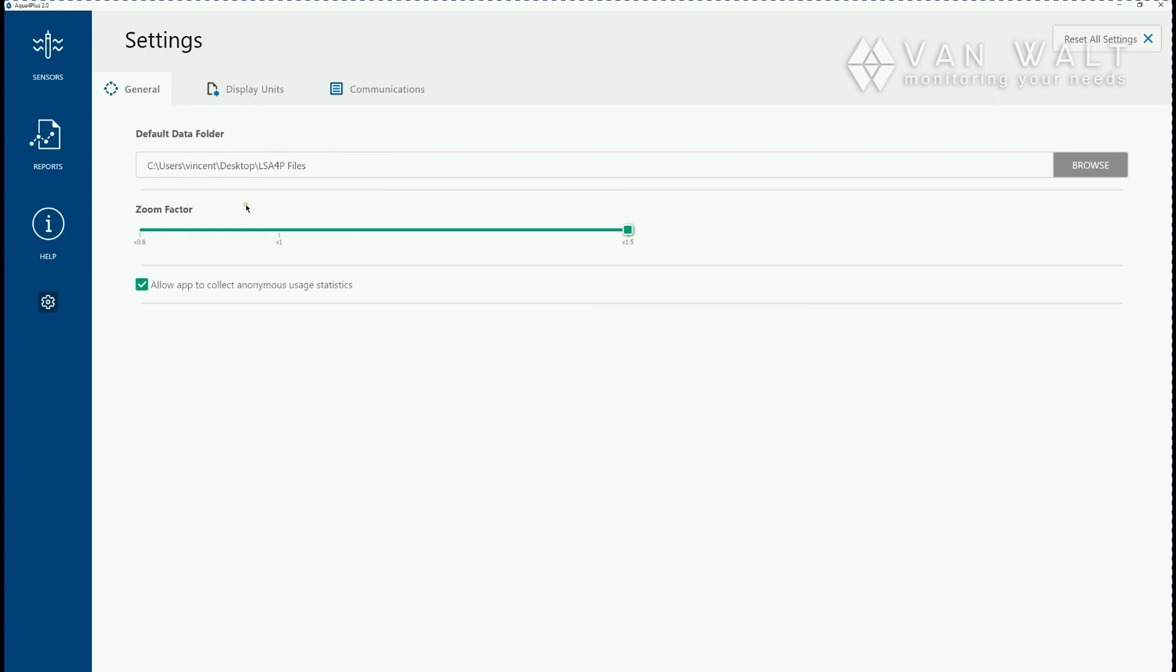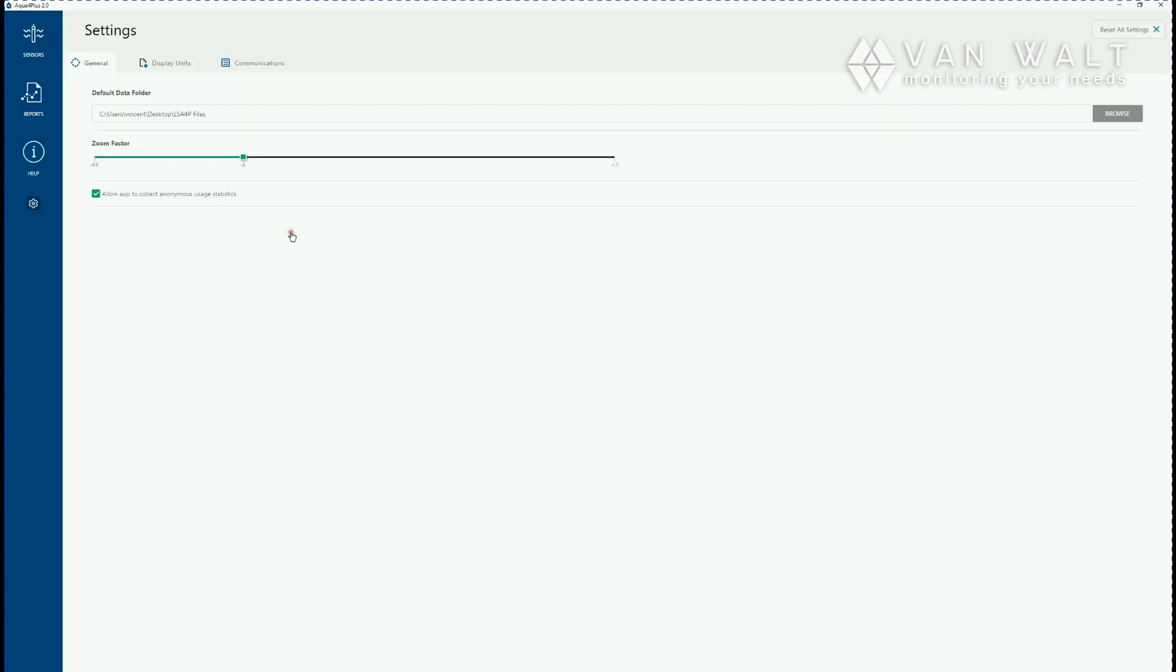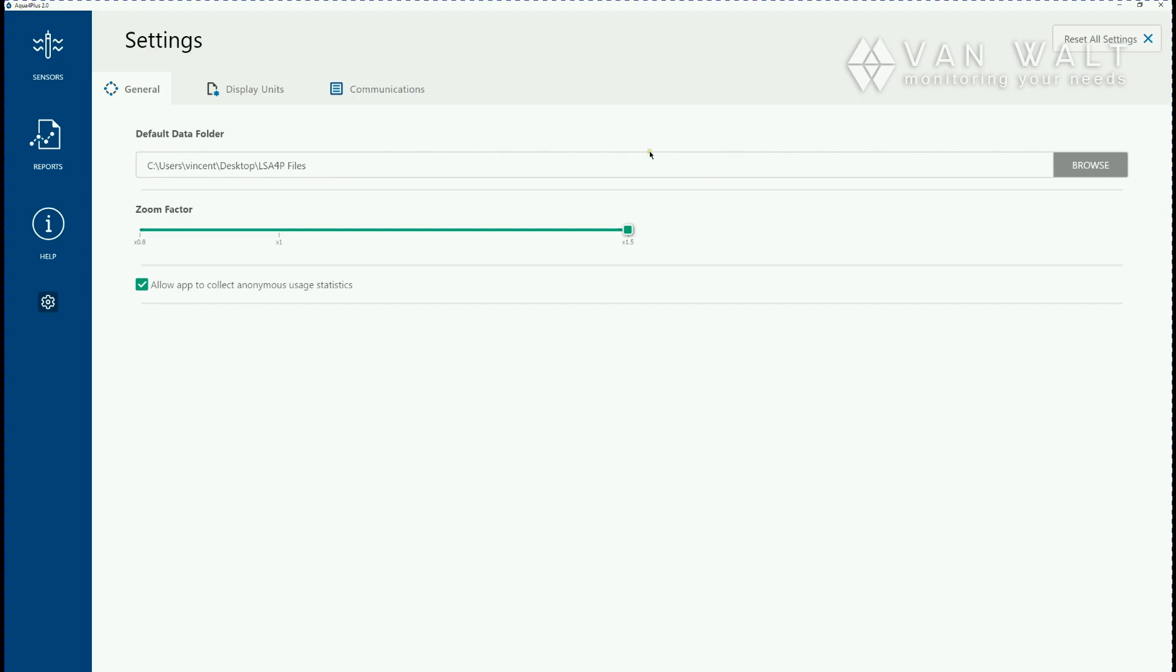Below it is the zoom factor. If it's the first time you've installed this it'll be set at one. You can see it's not particularly easy to see all the fonts so I like to just move that up to 1.5, it makes it much easier to read.